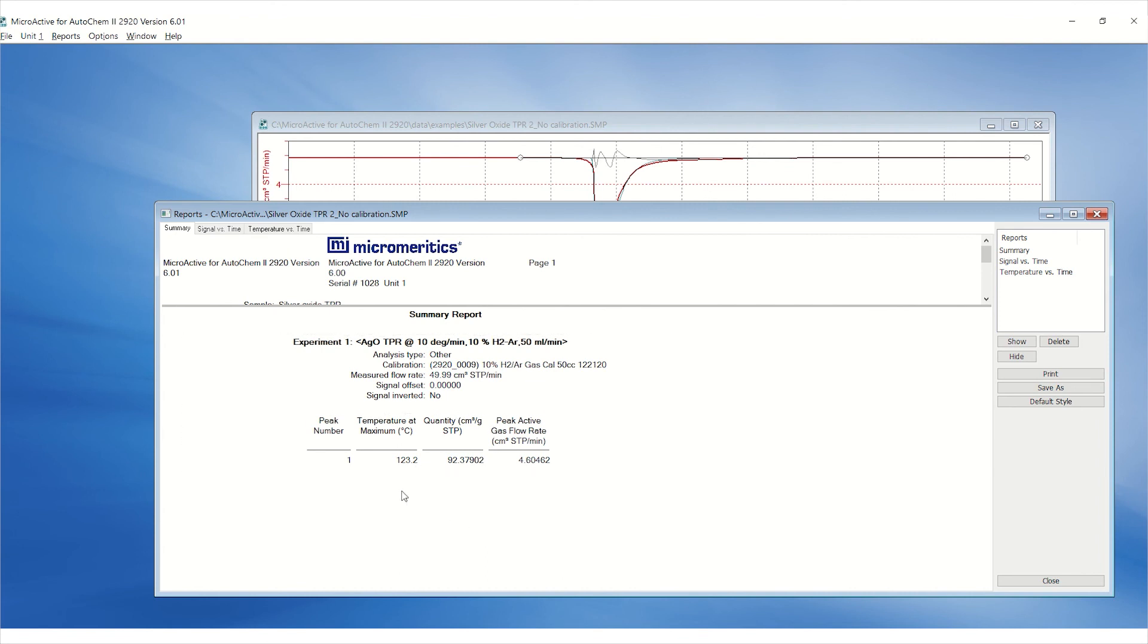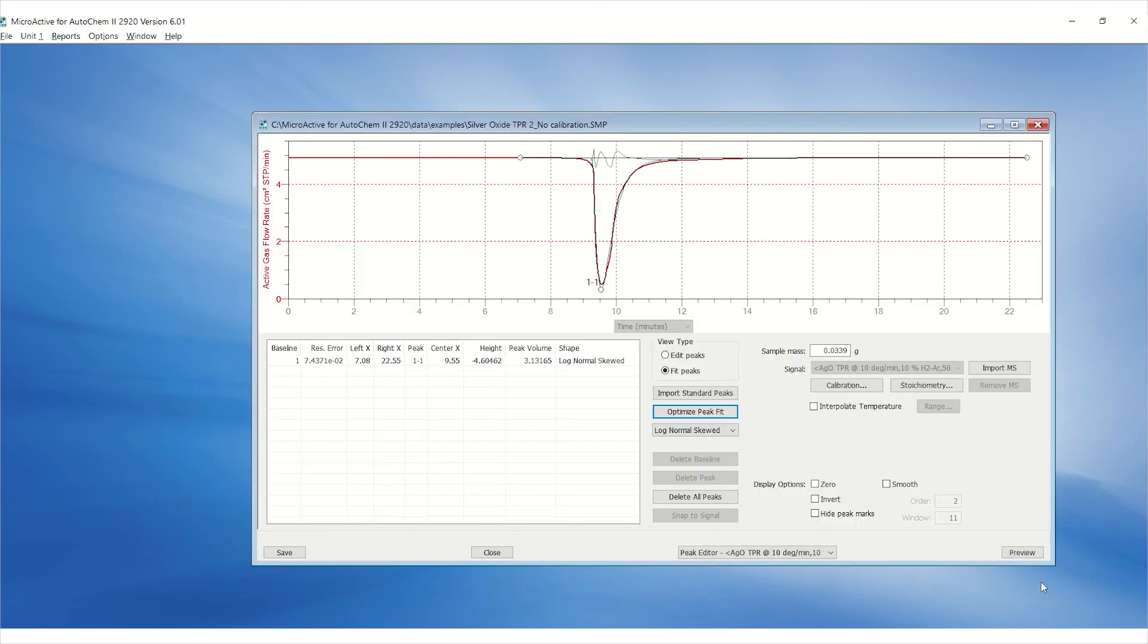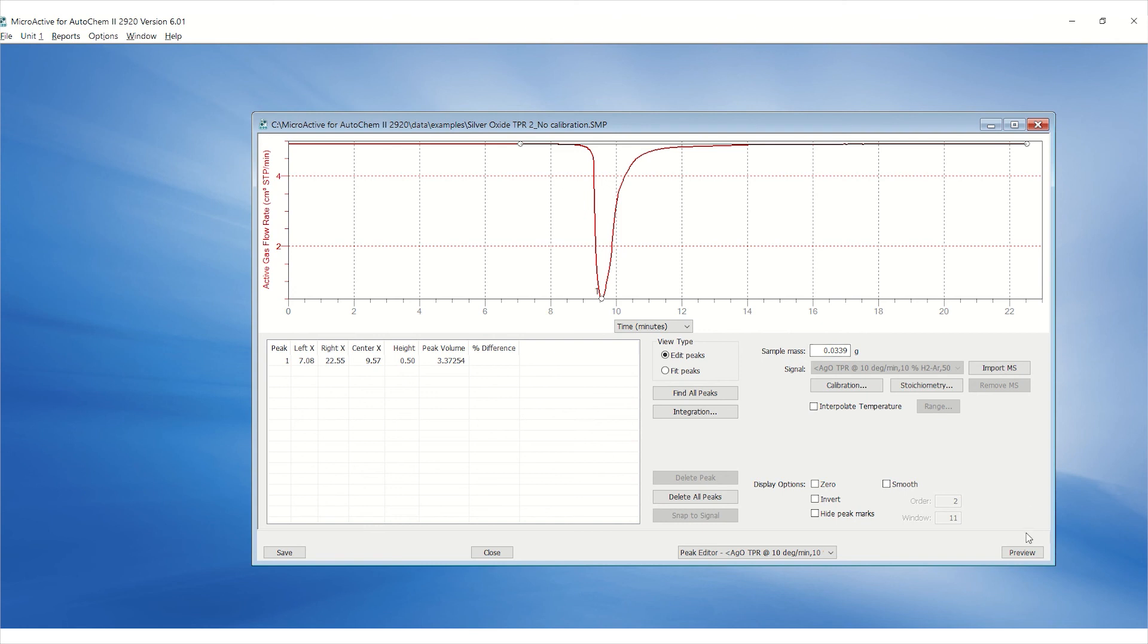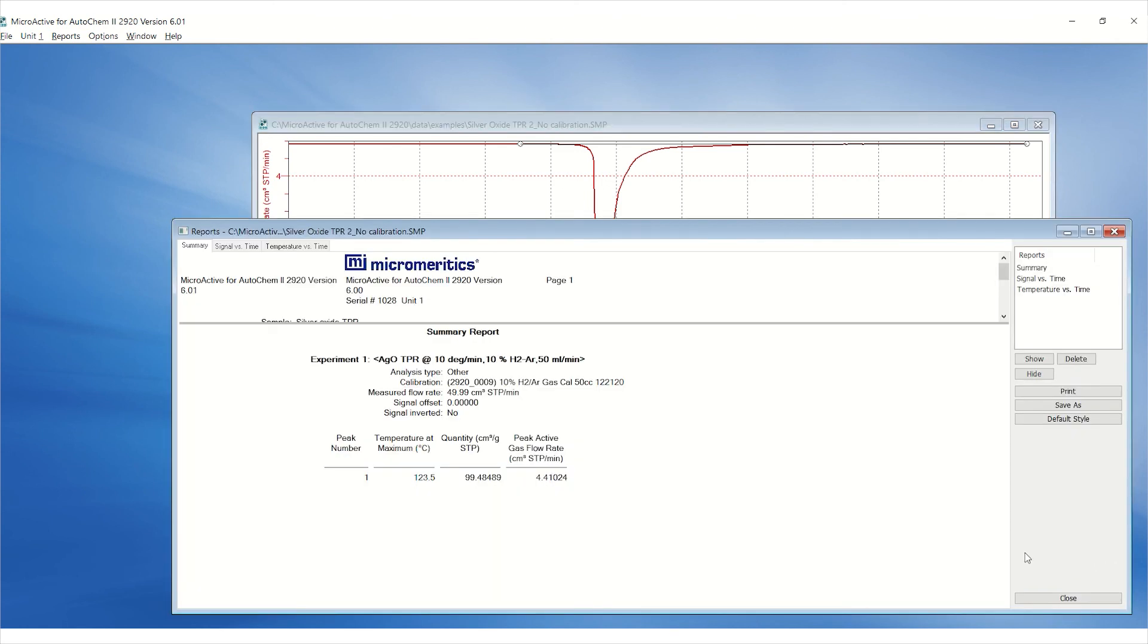Go back to the peak editor. Click delete all peaks. Click edit peaks and notice that this peak is still selected. Click preview to review the results without a peak fitted. For silver oxide, we will report the results without peak fitting to minimize the errors associated with a peak fit.